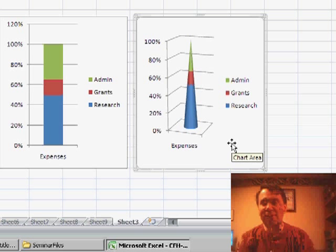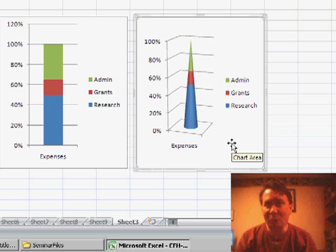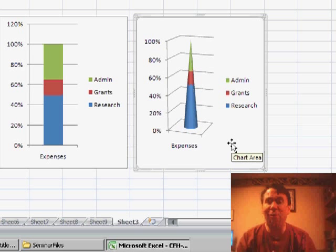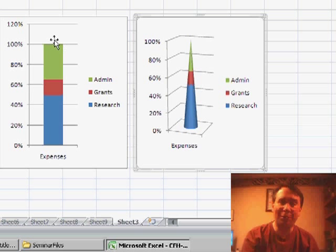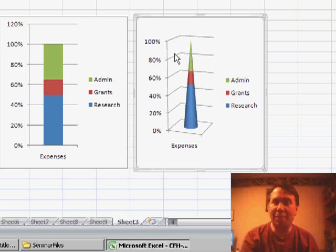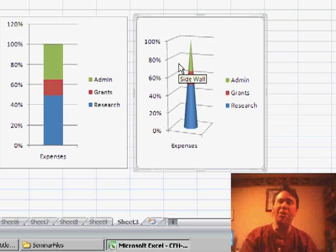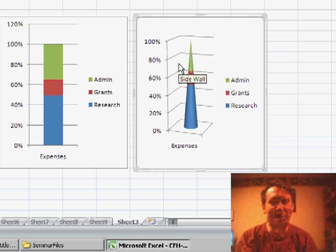Now, if you have to explain why you're spending so much on administration at this non-profit, which chart would you rather use? The chart on the left is going to show this huge block. The chart on the right makes it seem like it's just a tiny little bit of money being spent at the top.